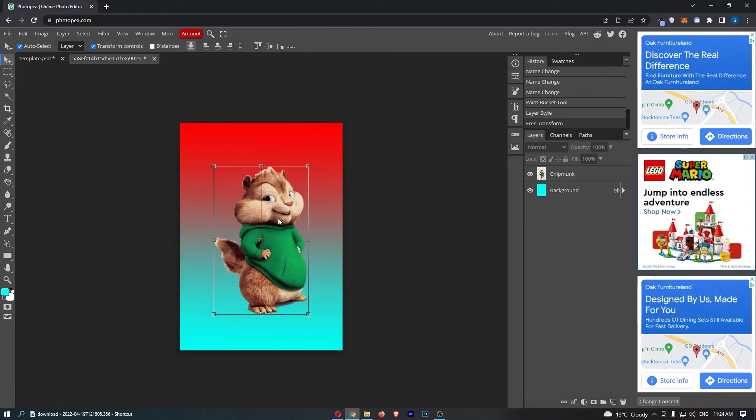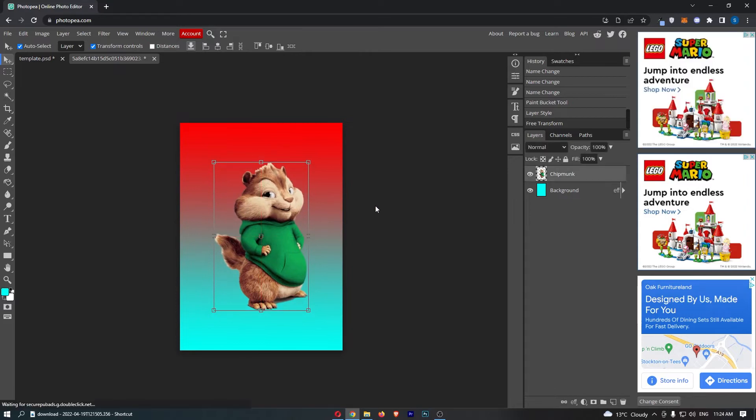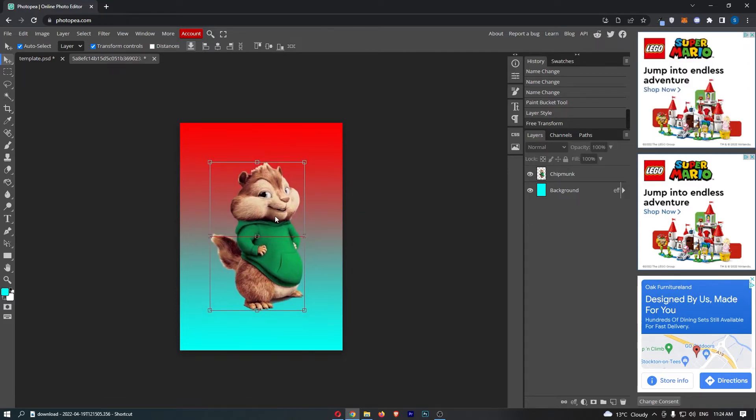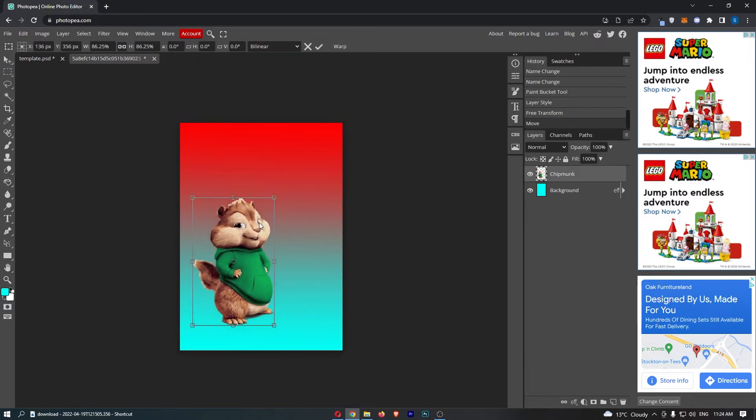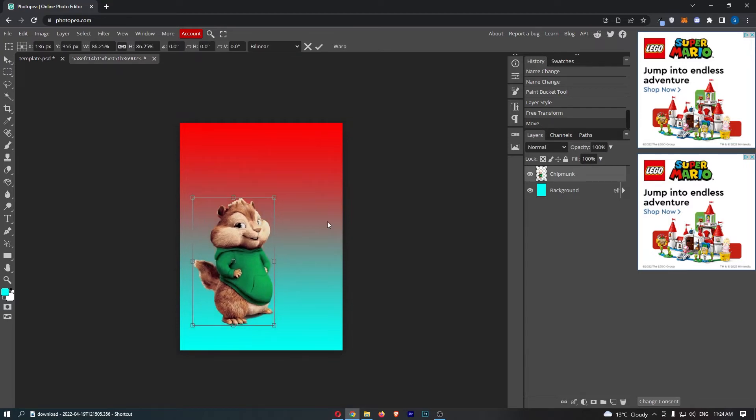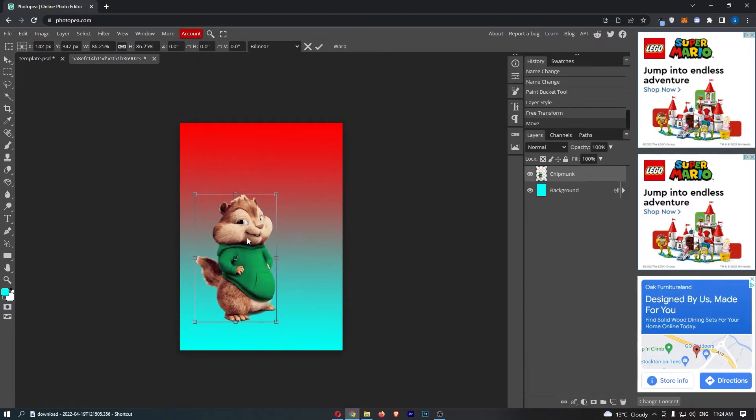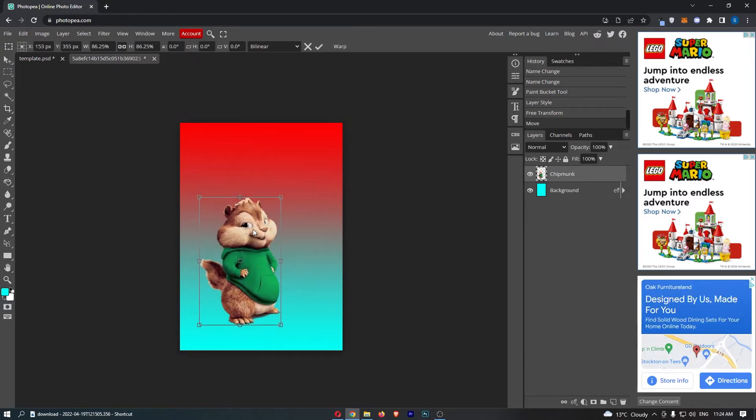Okay, so what I'm going to do guys is I'm going to show you as an example me duplicating this chipmunk. So all you need to do is find the layer that you would like to duplicate, go ahead and click into this, and once you do this that image will now be highlighted.